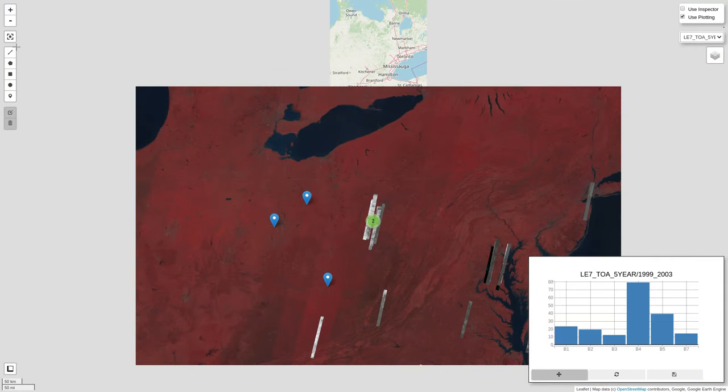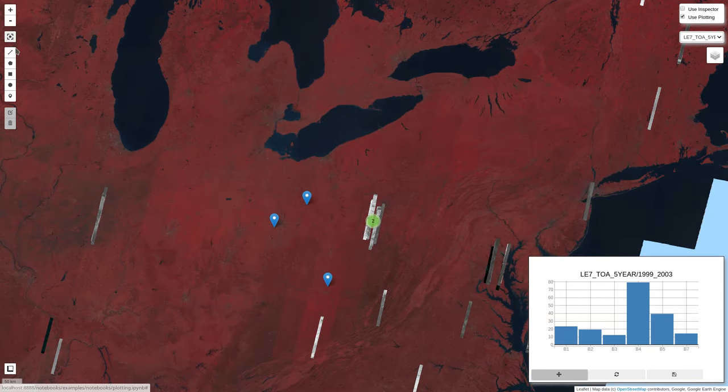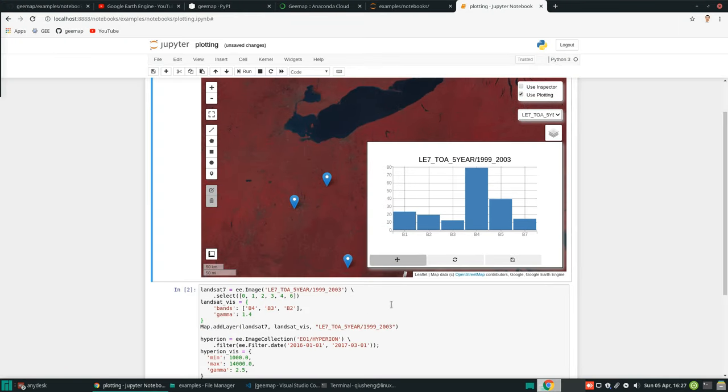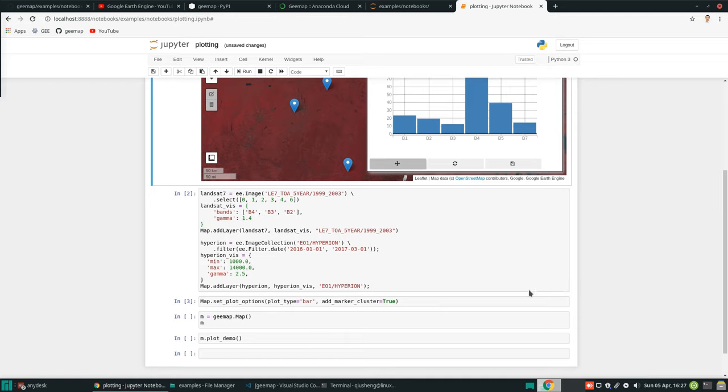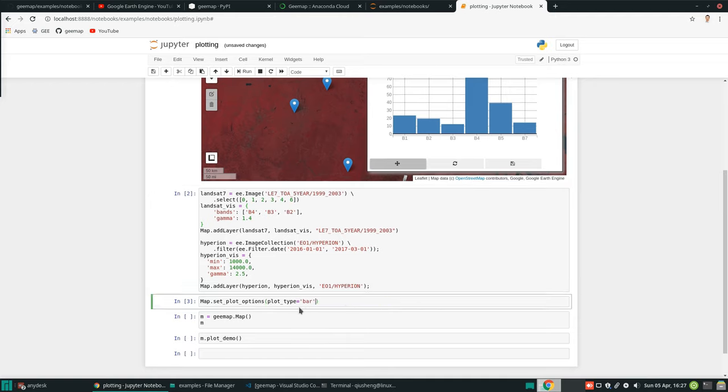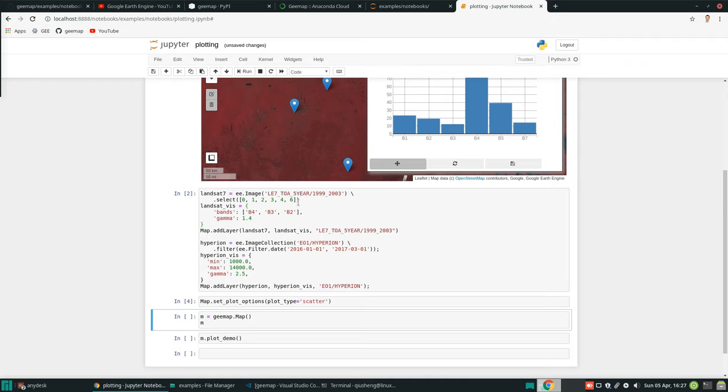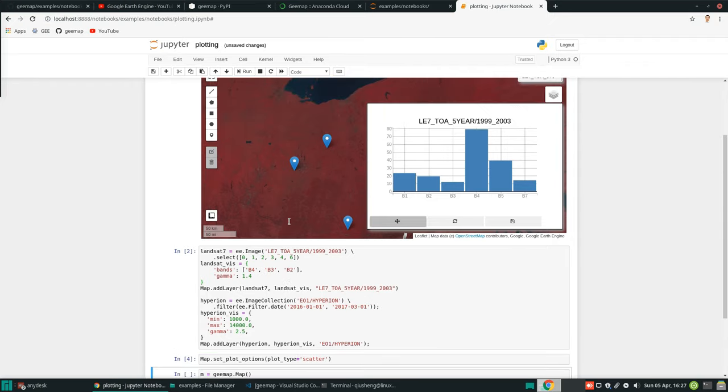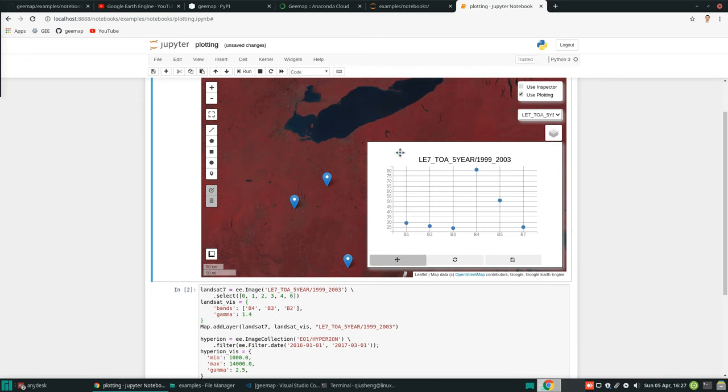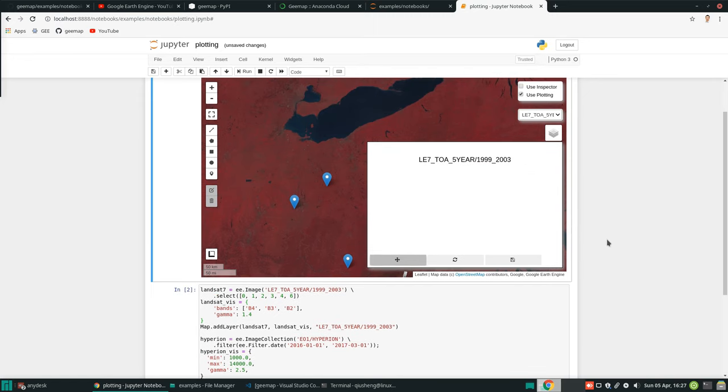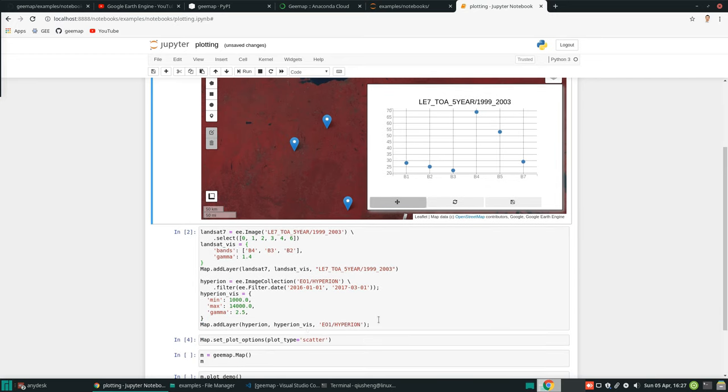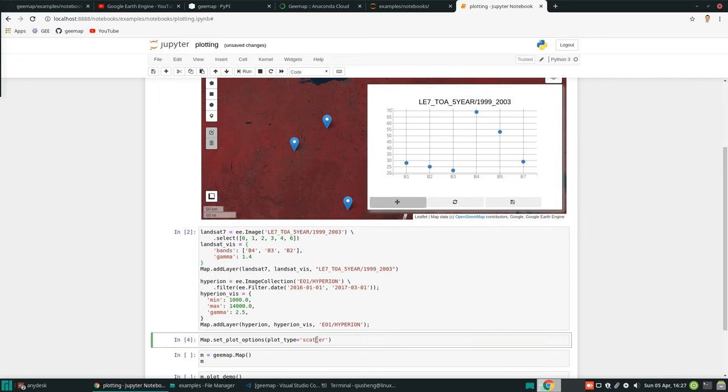You can also change to a scatter plot if you want. For now, I'm just going to remove this one. I can change, for example, to scatter. If you execute again, then let's come back to here. Now it's changed to scatter plot. You can also do histogram. For example, just change to hist.